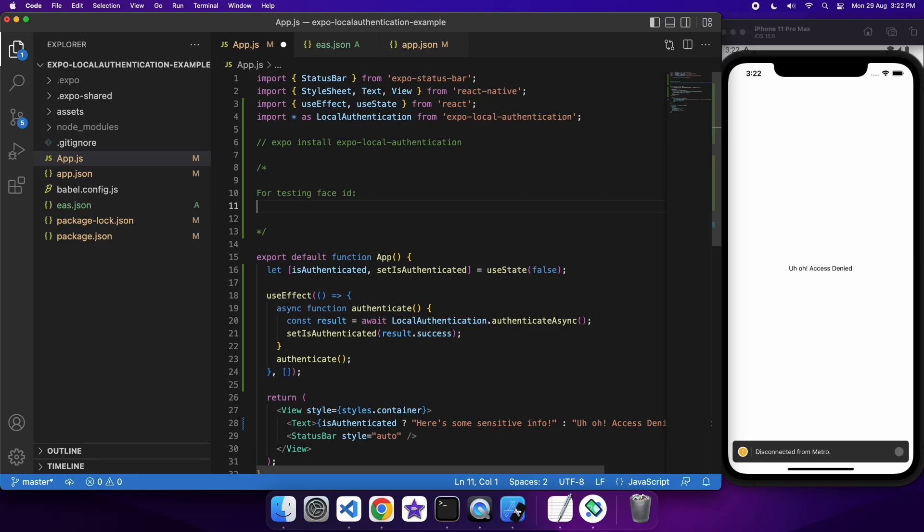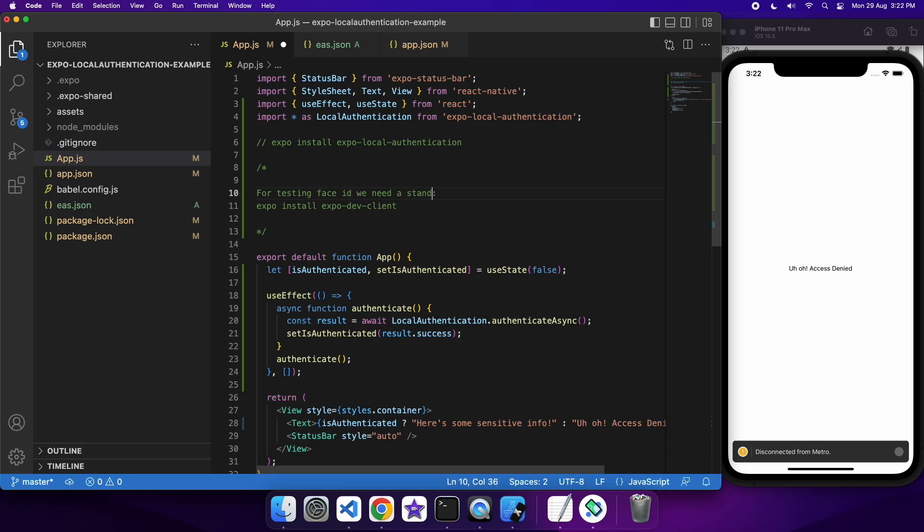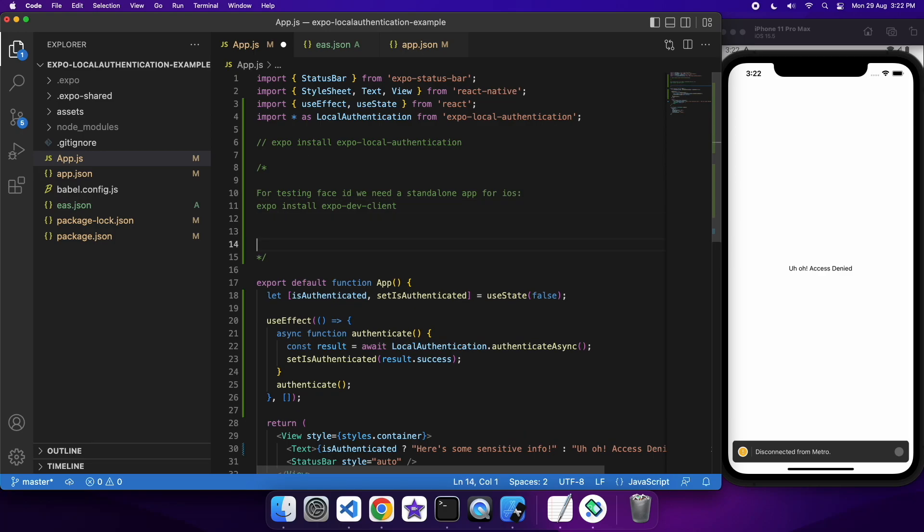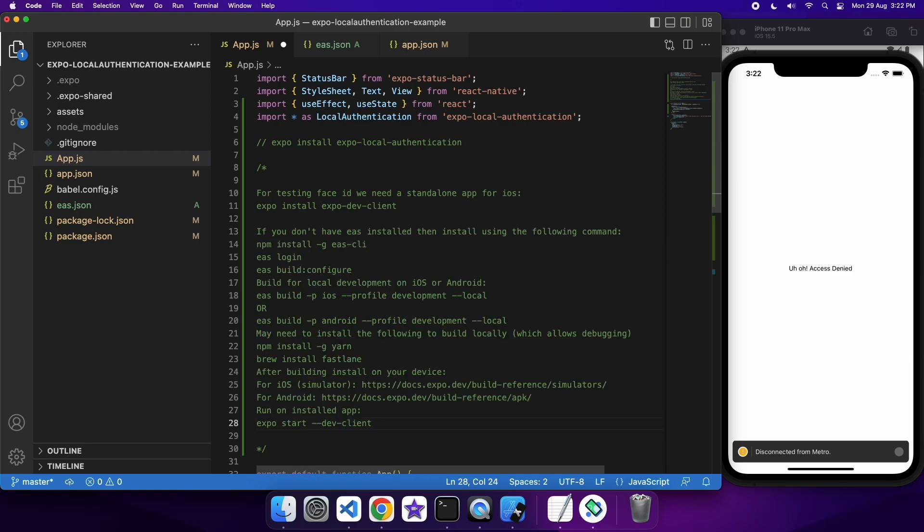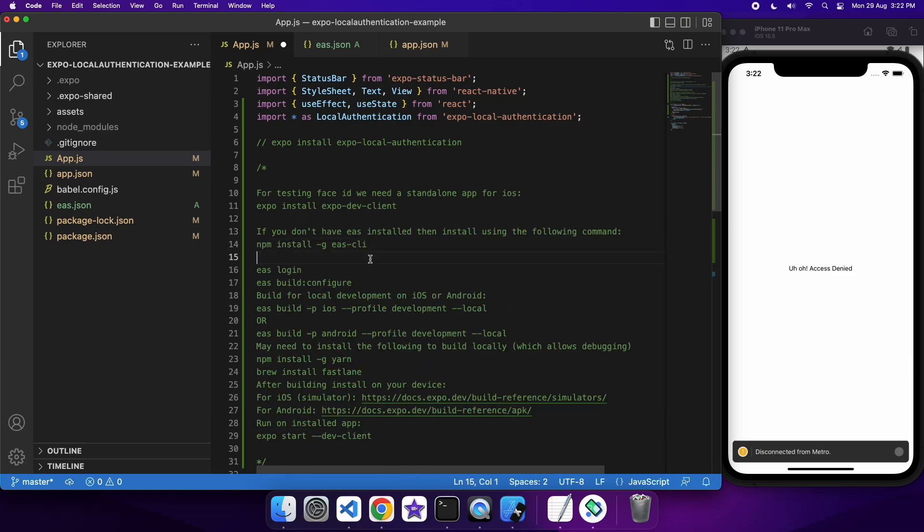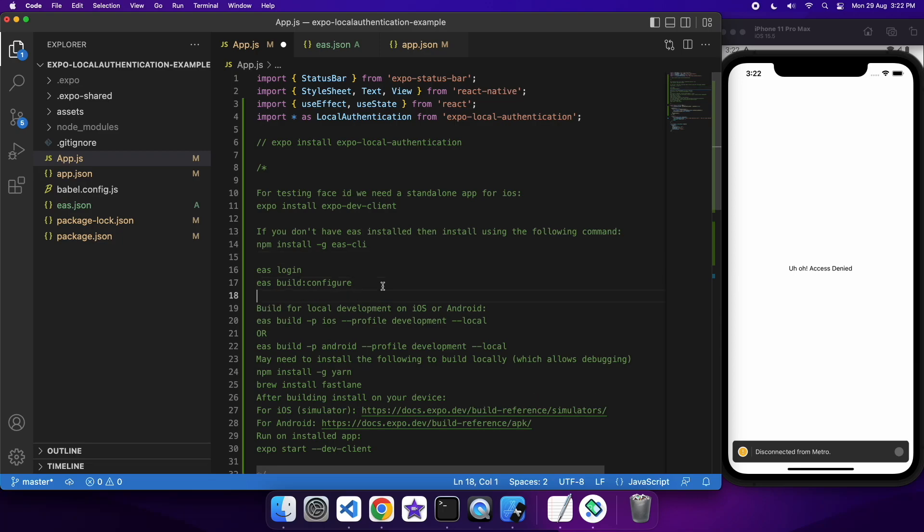So this is only required for testing Face ID, as that's what requires that NS Face ID usage description. So like I said, you just want to install that Expo dev client. And I'm just going to provide some instructions on installing the EAS build tool if you haven't already done that, and some commands for building the app.